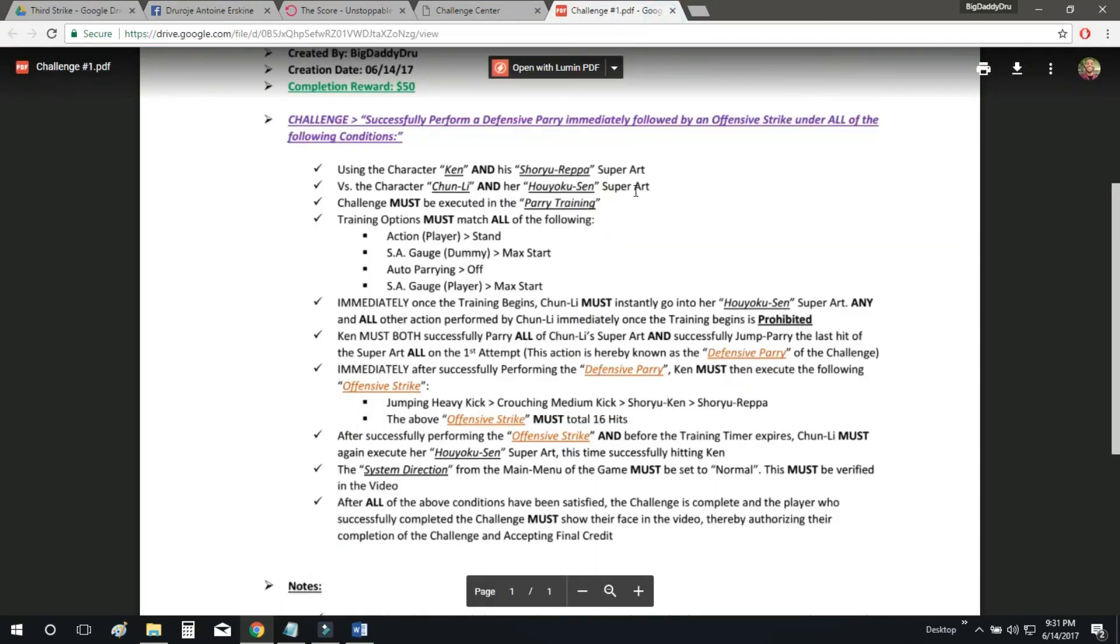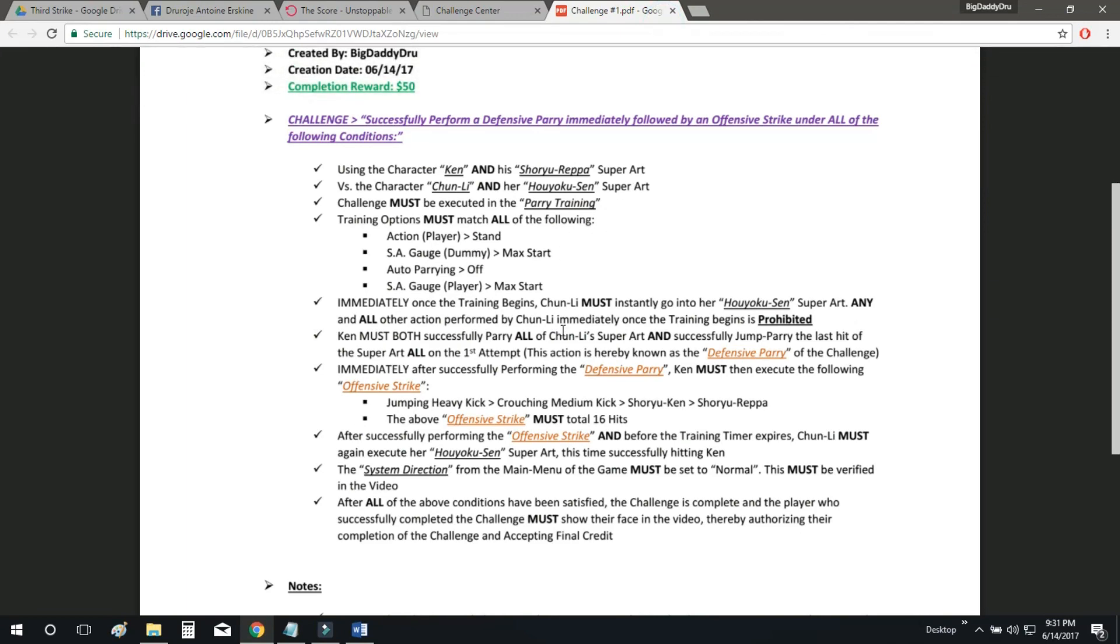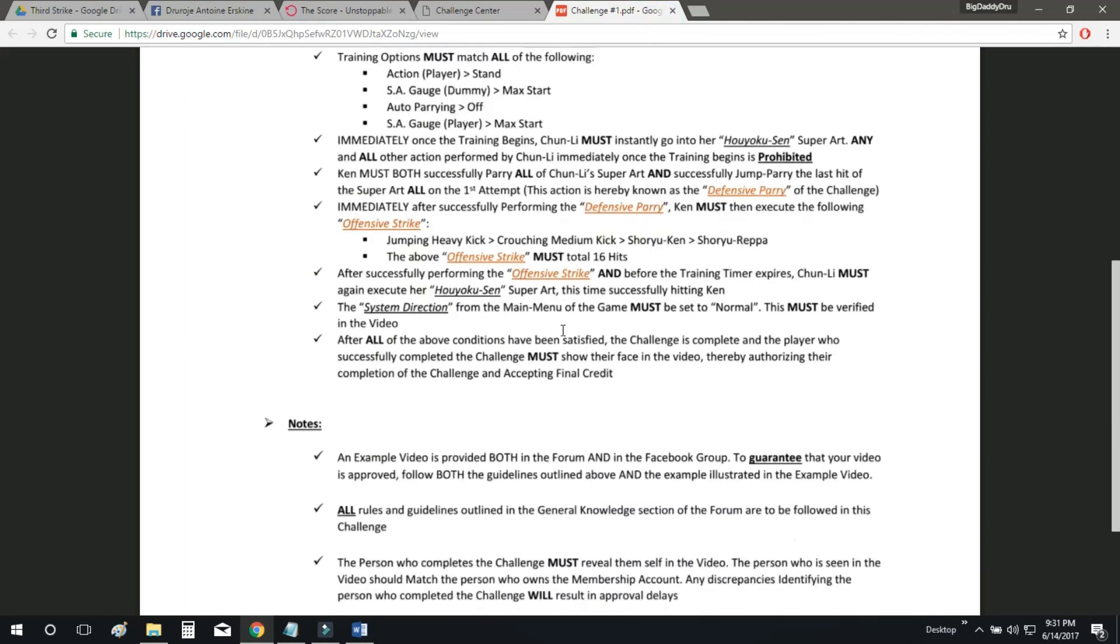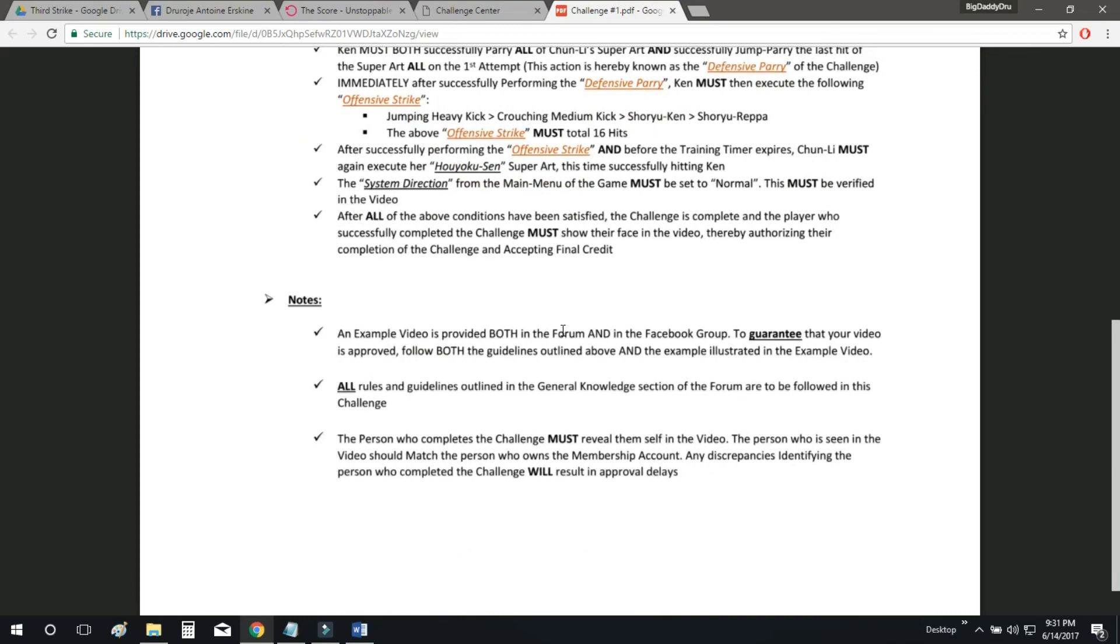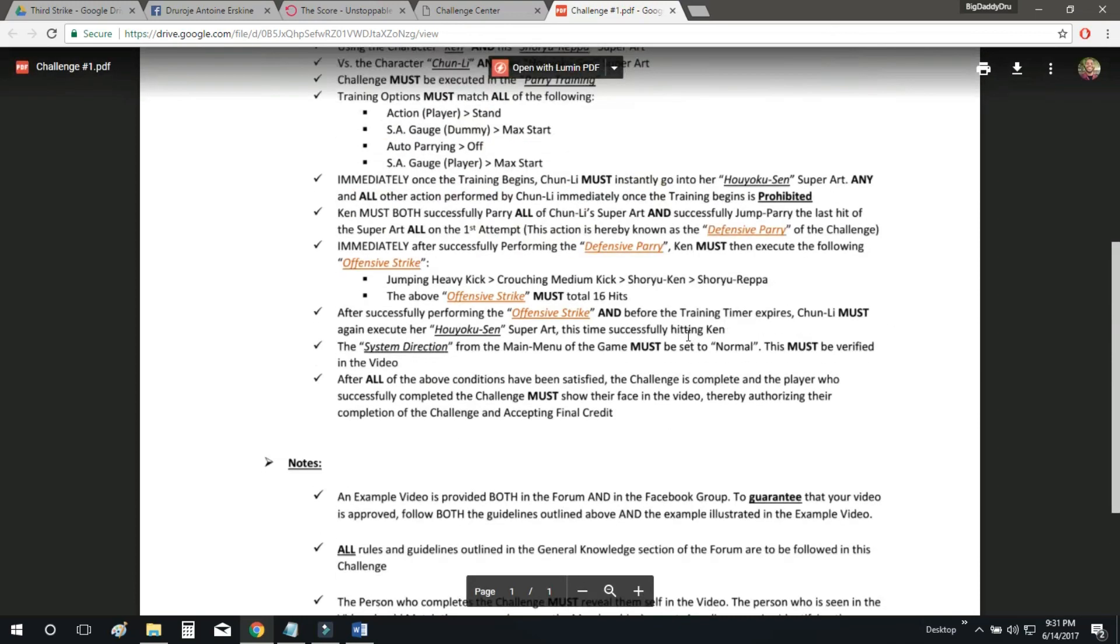All right, so again, you want to make sure that you follow all the instructions, and the video just showed you how everything is done. Again, make sure you also follow the notes.